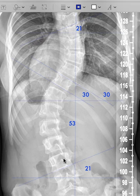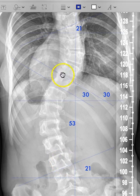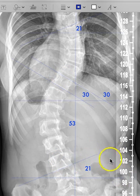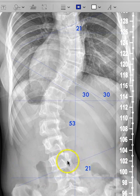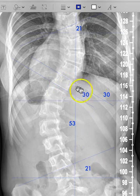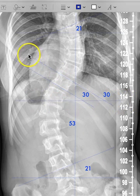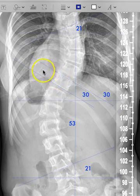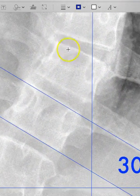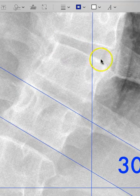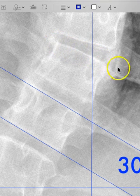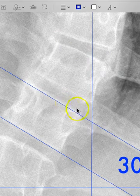The Cobb angle method states: you go from the bottom of the most inclined vertebra to the top of the most inclined vertebra in the opposite direction. So we've picked L3 and T10. We can measure from the horizontal how much L3 is tilted — that's 21 degrees — and we can measure how much T10 has tilted from the horizontal by putting a line on the end plate. The end plate is basically this particular area here.